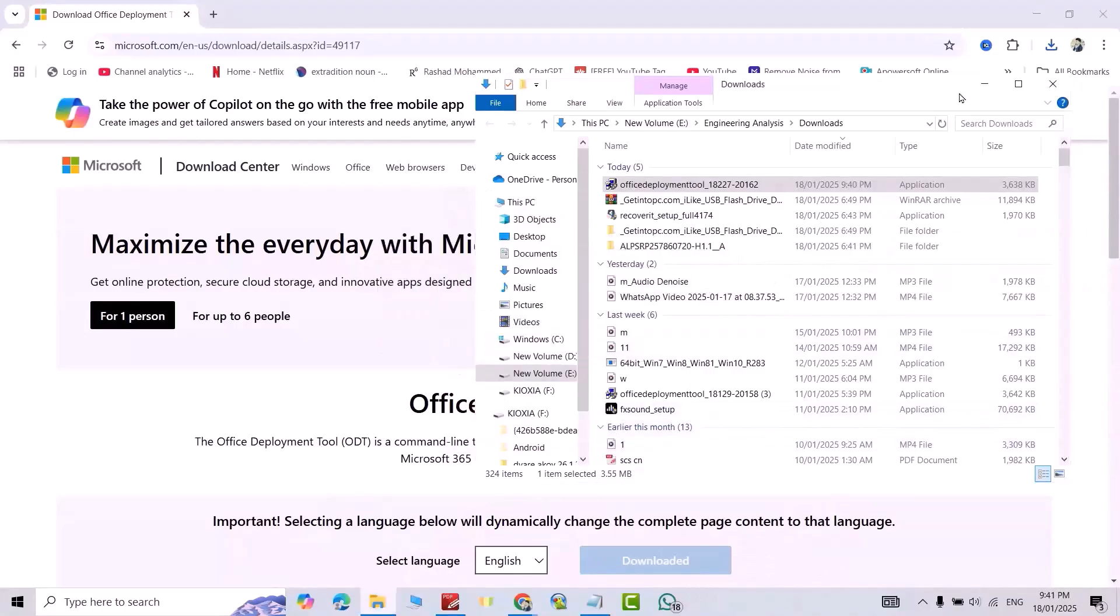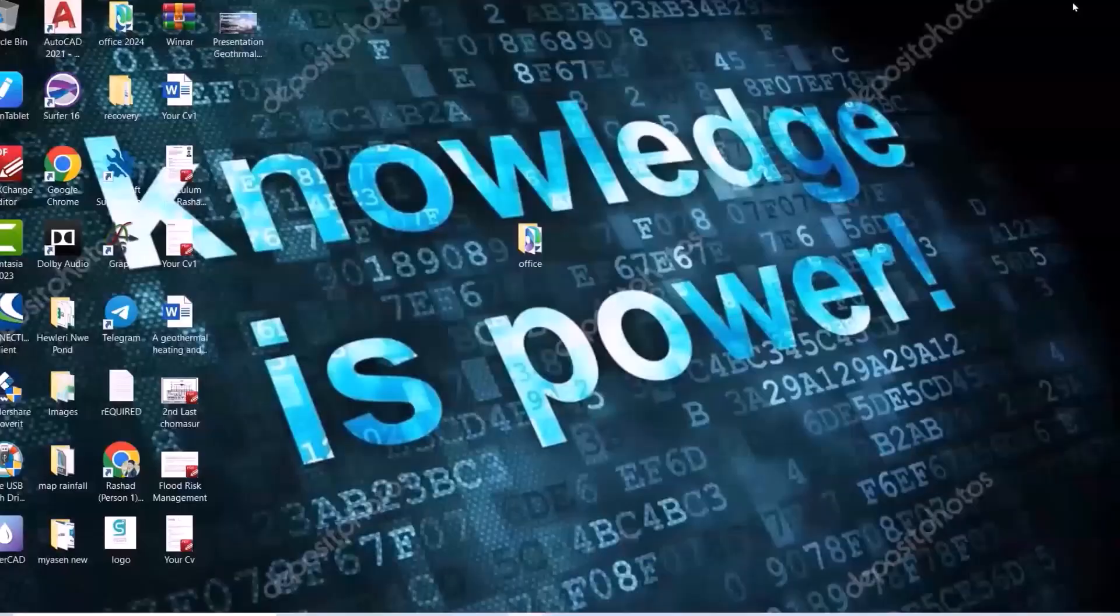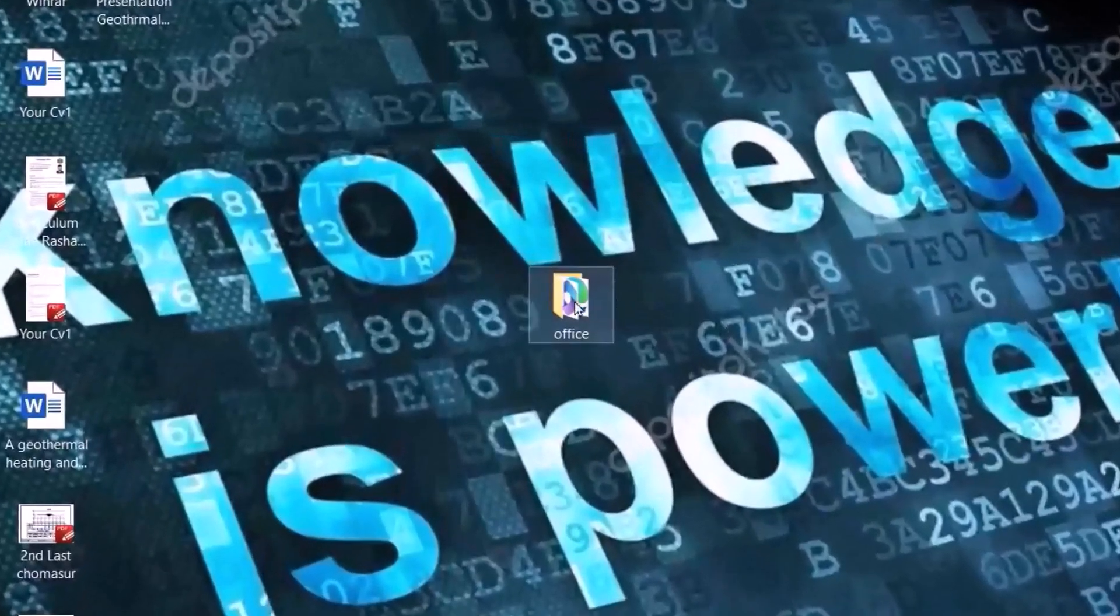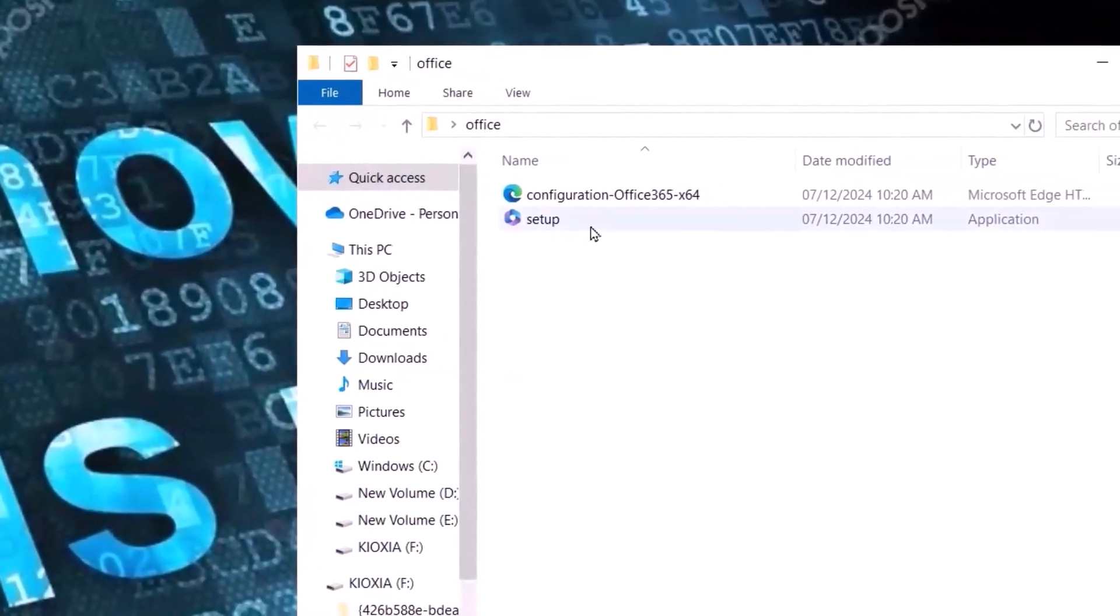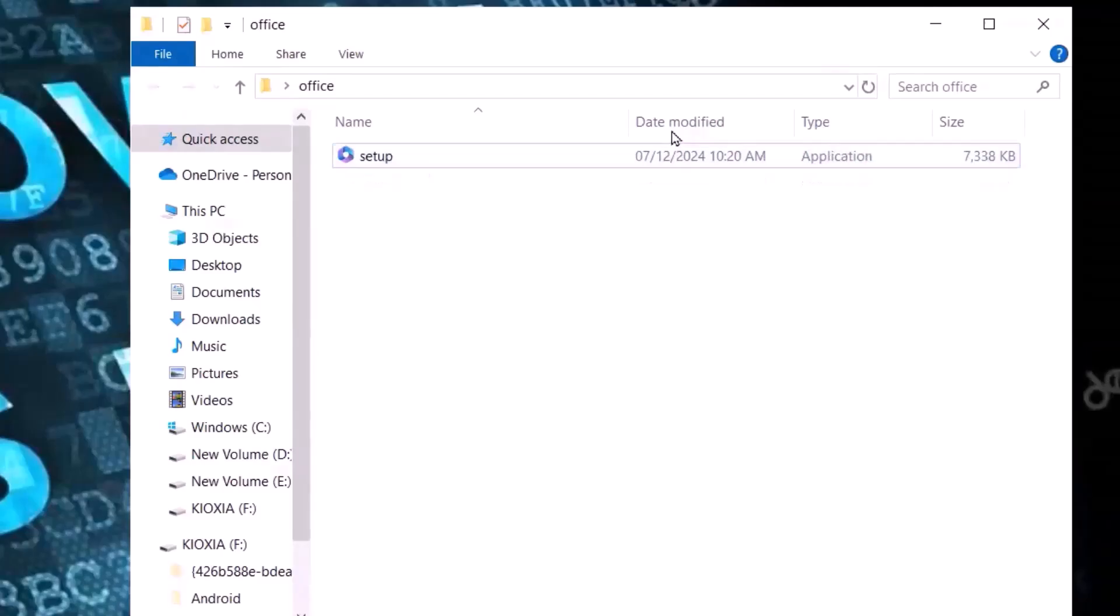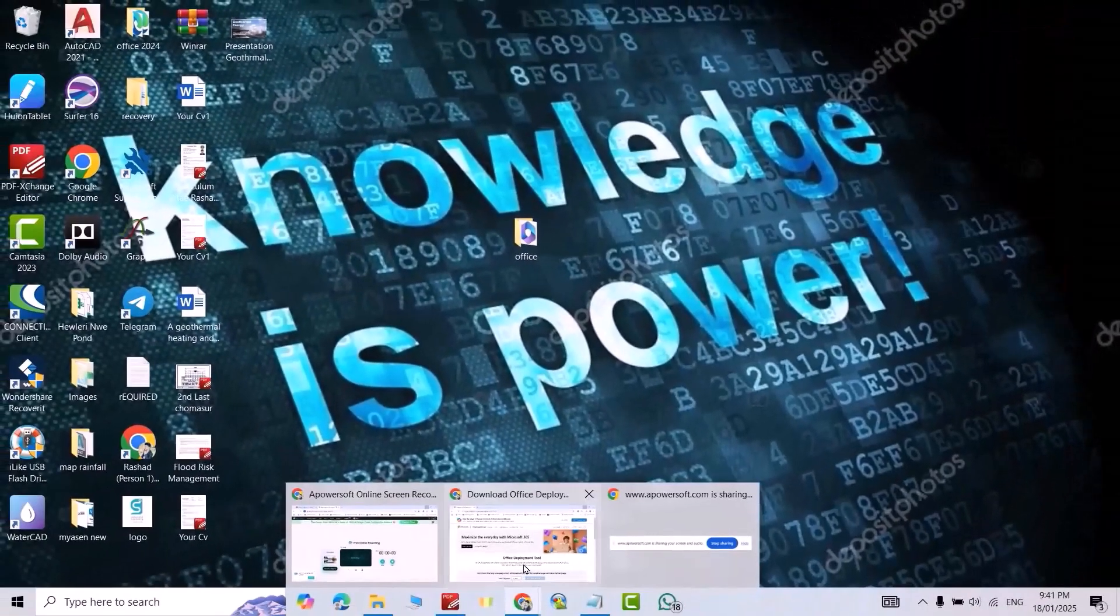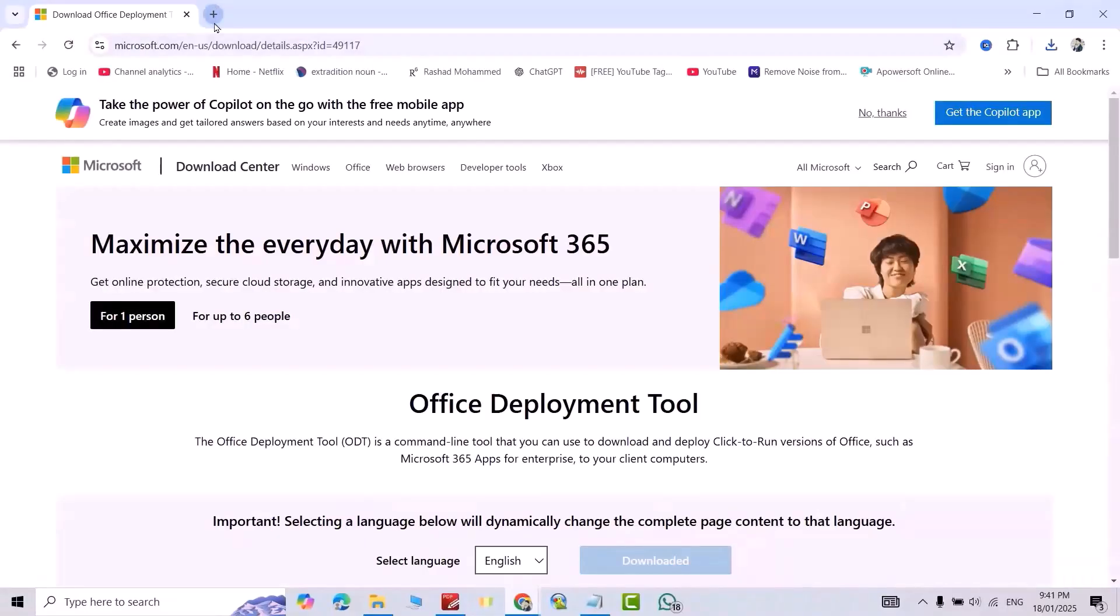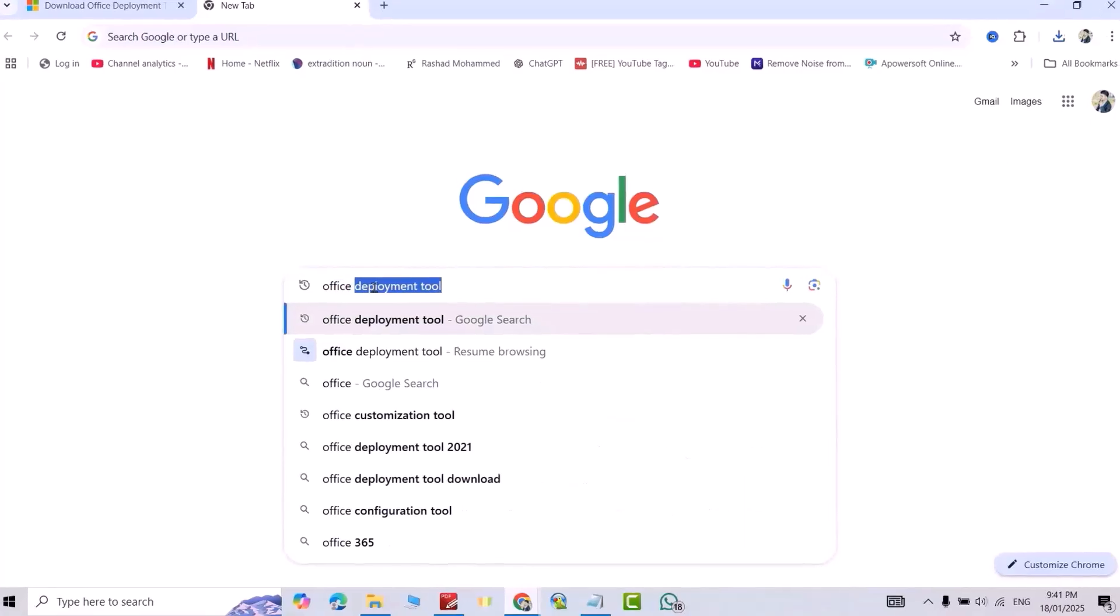Okay, let's check. Open it. Now I have these two files. Select this one and delete. Close it. Go to Google, open new tab, Office Customization Tool.